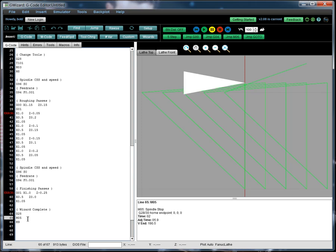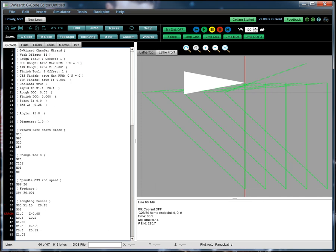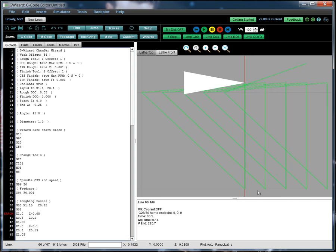So the toolpath itself is very straightforward. We just come in and we come down and we're going to just go around and around kind of like so. Right, until we get all the way through to the finish pass here for the chamfer. So that's how it all works.